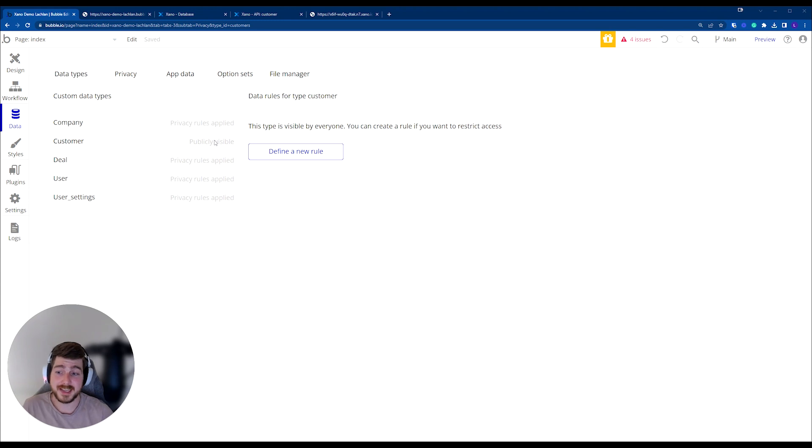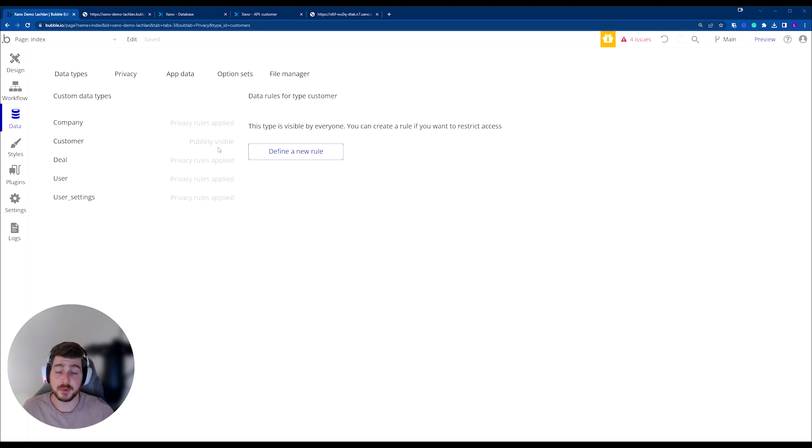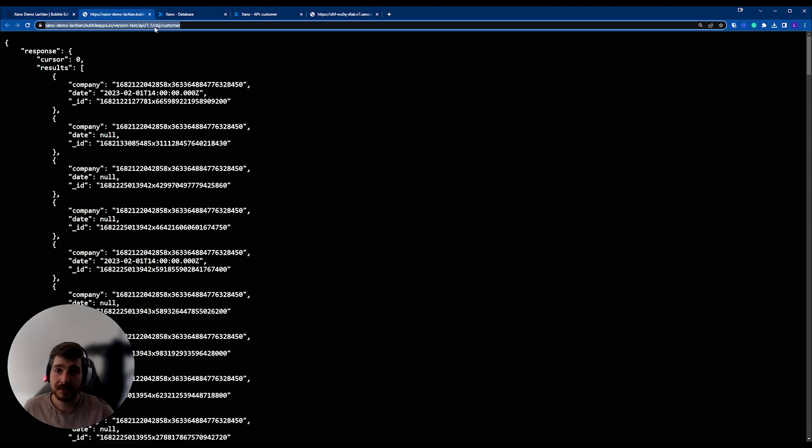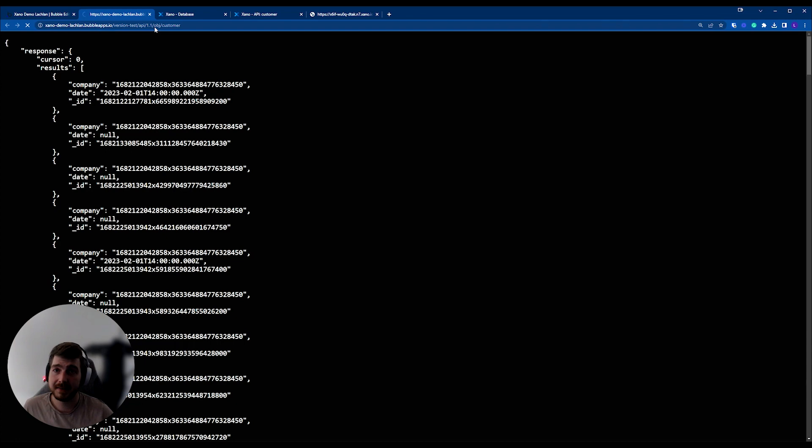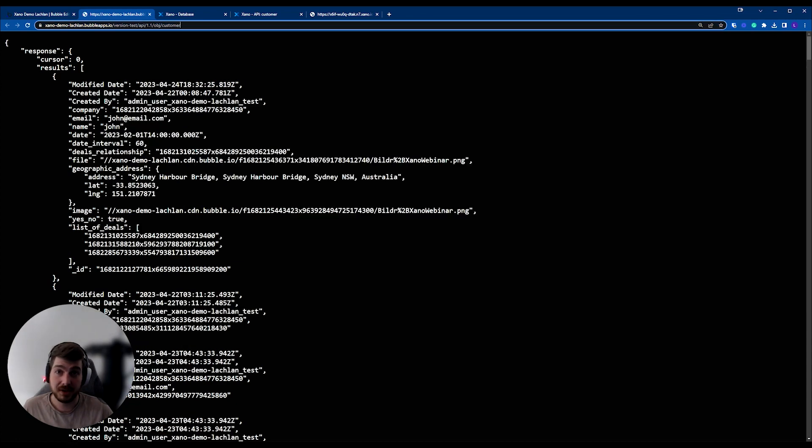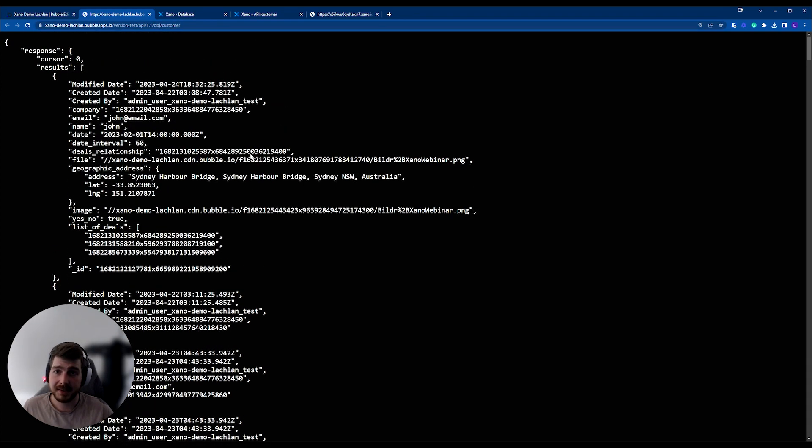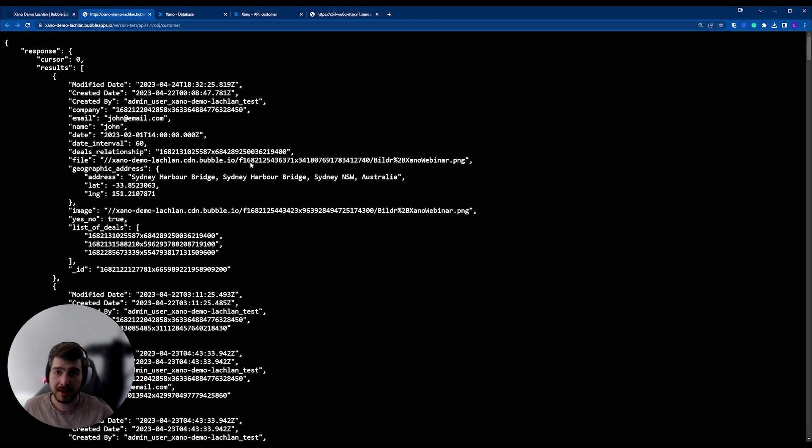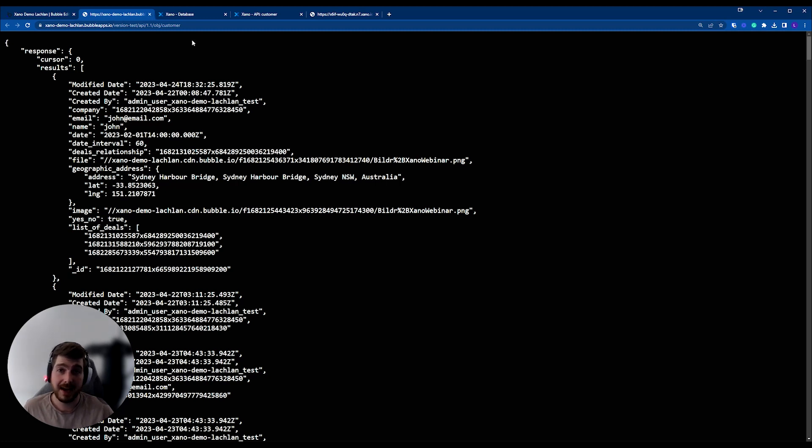So importantly, what does that mean? If I, without setting up any privacy rules, try to access the endpoints that we were using before to pull in the customer data, you'll see that I run this, which you can do in your own browser, you'll see that all of the customer data is able to be received without needing to pass in that API key that we added.